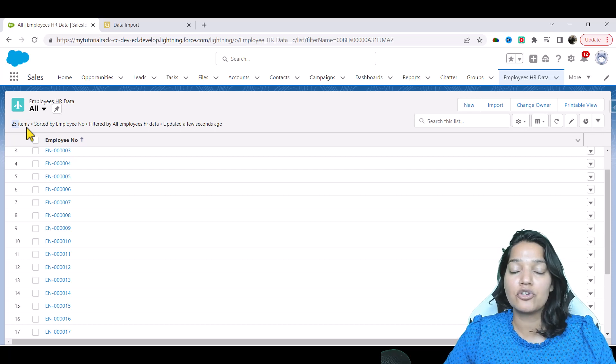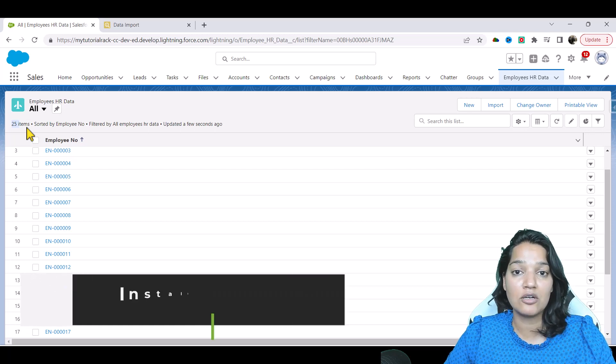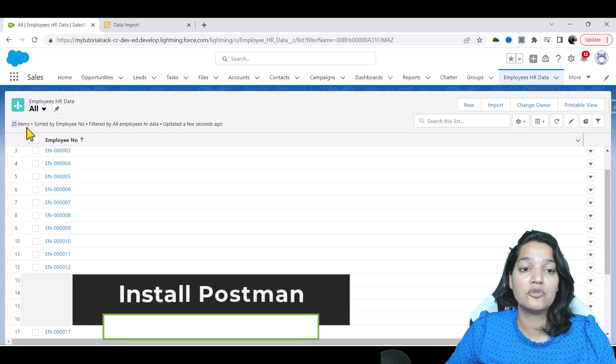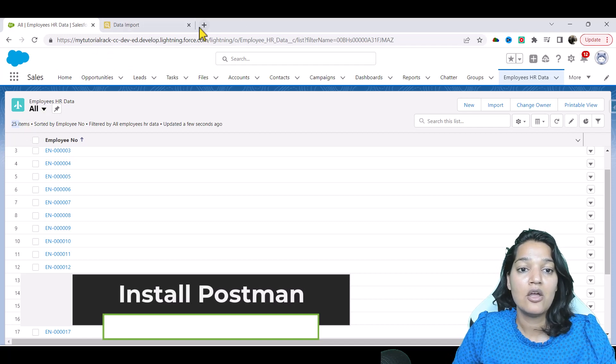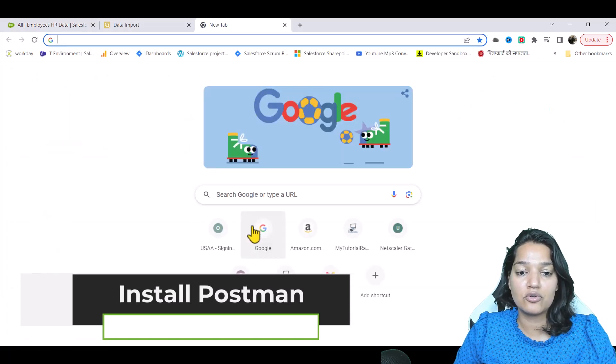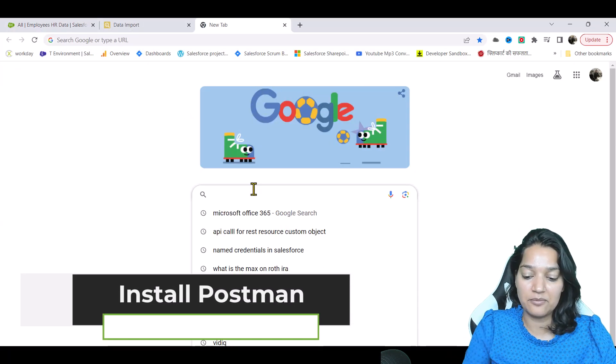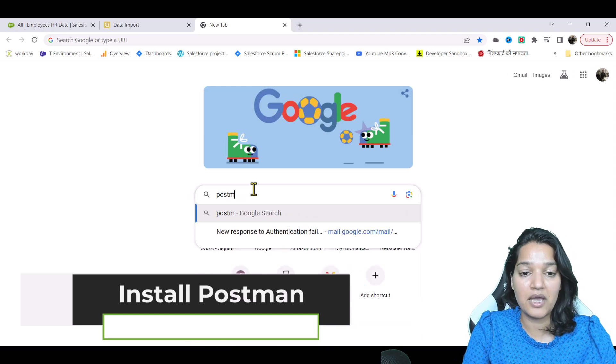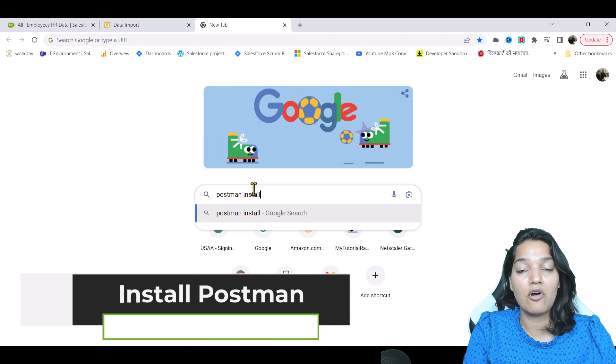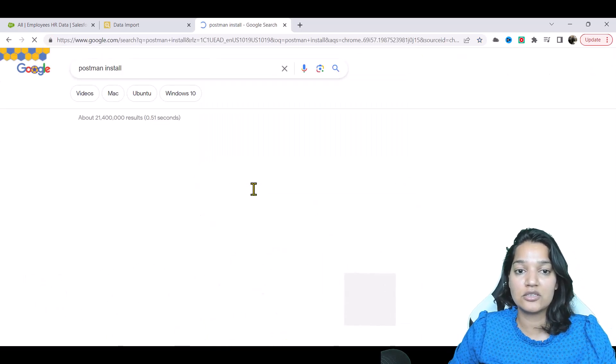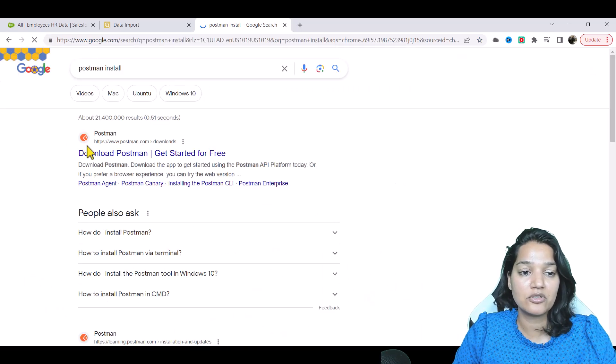Make sure you have installed Postman. If you haven't installed Postman, all you need to do is go to Google and type in Postman install.